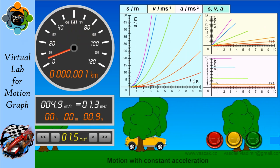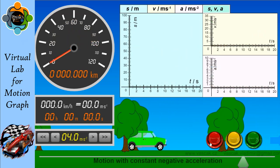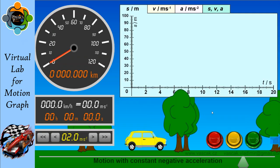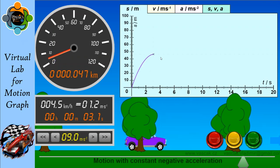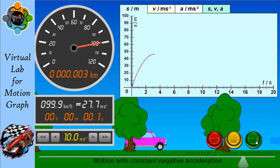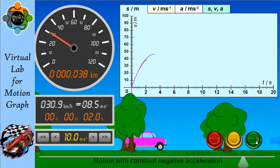Now let's move to motion with constant negative acceleration. Negative acceleration means the velocity is decreasing — from high velocity to lower velocity. In the distance-time graph for constant negative acceleration you can see the curve is declining, meaning velocity is decreasing and the average distance covered is now less. This is the first graph.